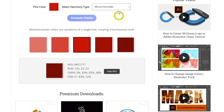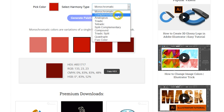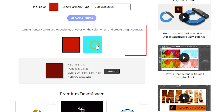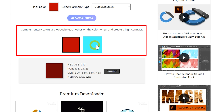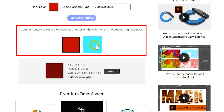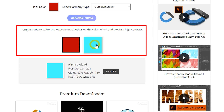Now let's choose Complementary Harmony Type and generate the complementary palette based on the color you've picked. Complementary colors are opposite each other on the color wheel. This high contrast combination creates vibrant and energetic designs. Using complementary colors can make elements stand out and draw attention, ideal for highlighting important areas.